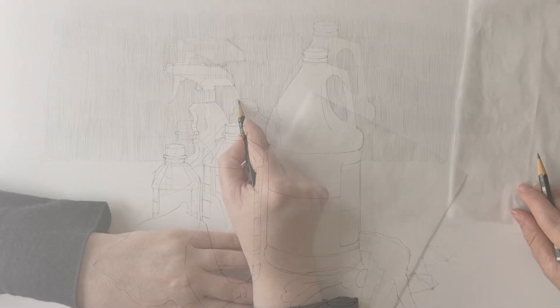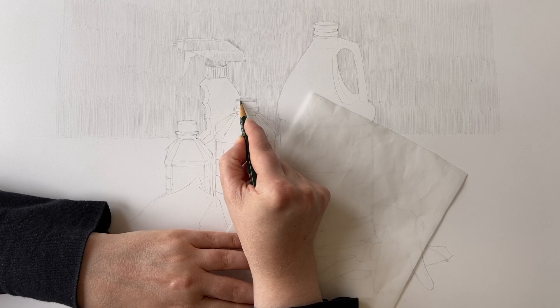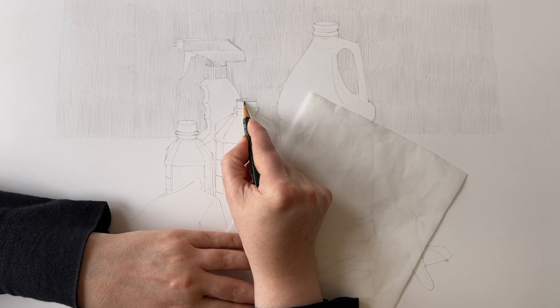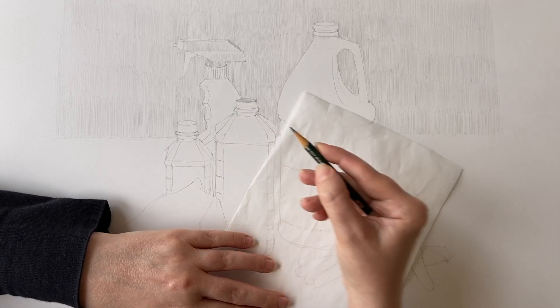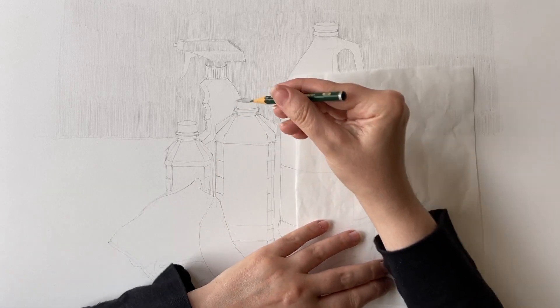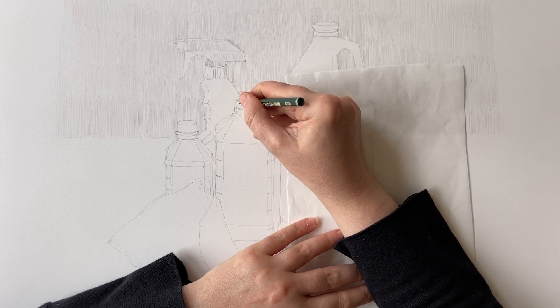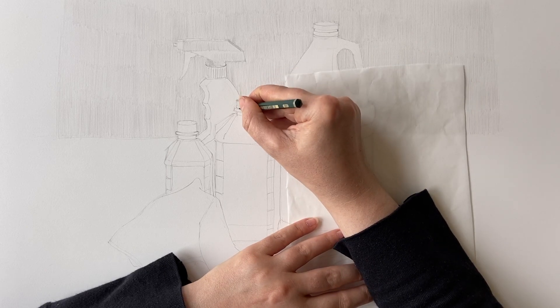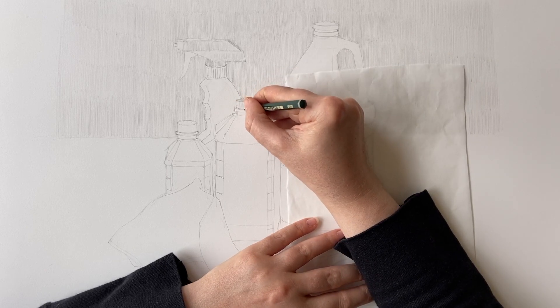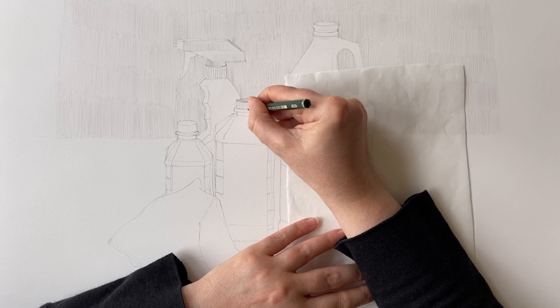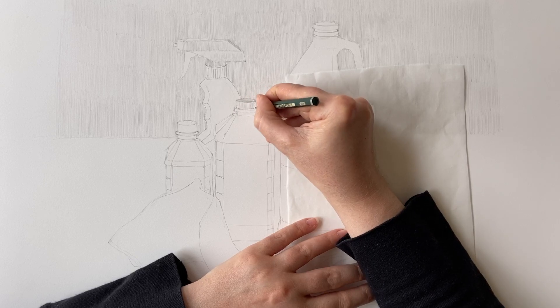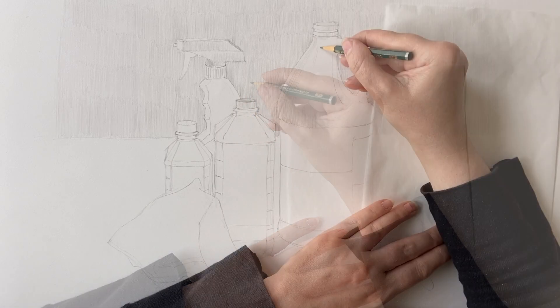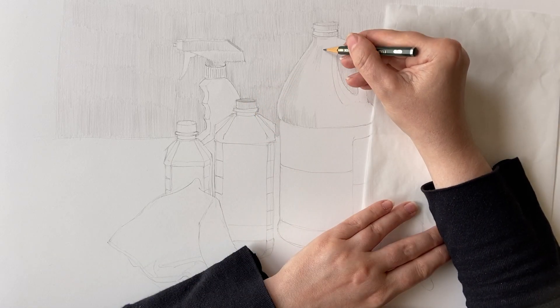You'll notice that I'm moving in different directions throughout this drawing. So if a surface is vertical, like that back wall or the surfaces of these bottles, then I'm moving vertically. On this gallon jug of vinegar, on the top portion, I'm actually moving in a curved motion, and that is because the surface of the jug itself is curved.